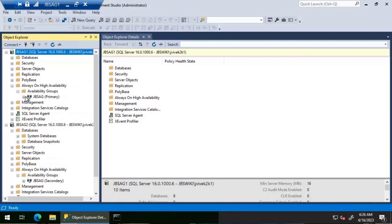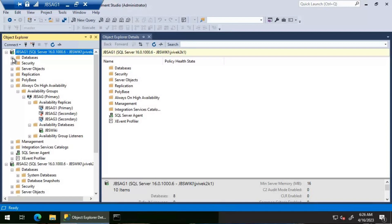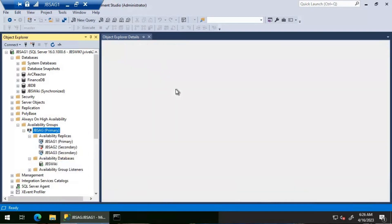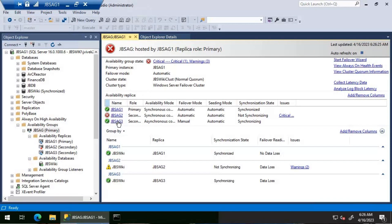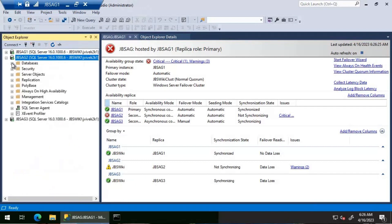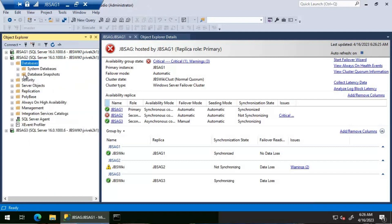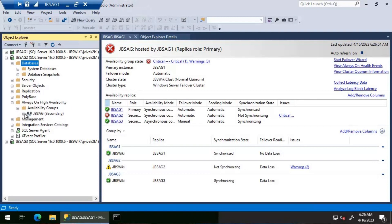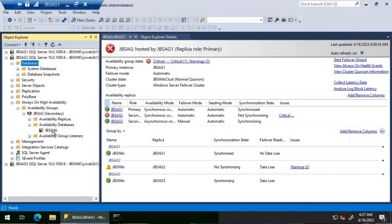After refreshing the primary replica and looking at the availability group, the database JBS wiki is synchronized. However, JBS AG two is in a fail state — the dashboard shows it is not green and JBS wiki on JBS AG two is not synchronizing. Going to JBS AG two, the database JBS wiki is not there at all, and the availability group shows a warning symbol.